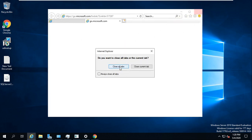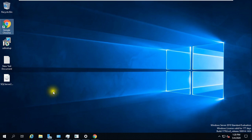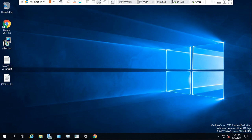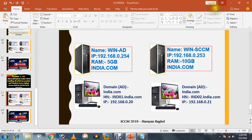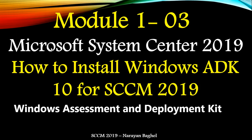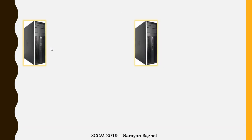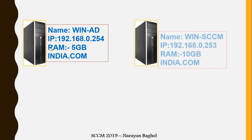That installation is done. In the next video, we'll look at the required steps in this infrastructure for the deployment of SCCM, and we covered ADK today.